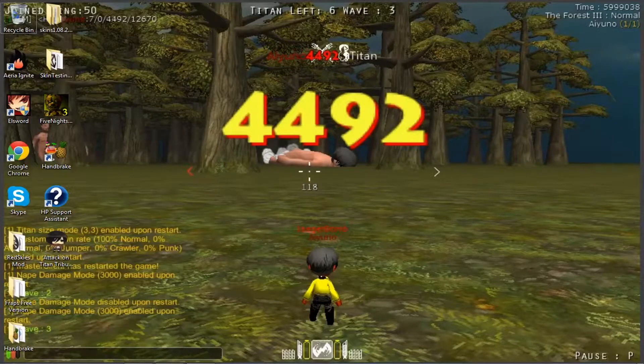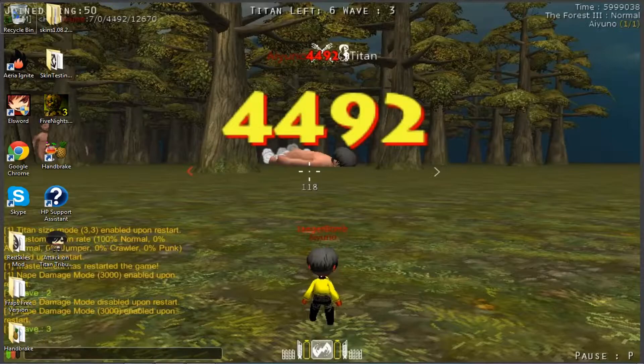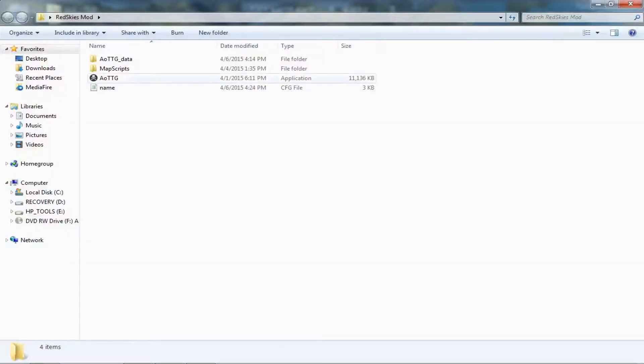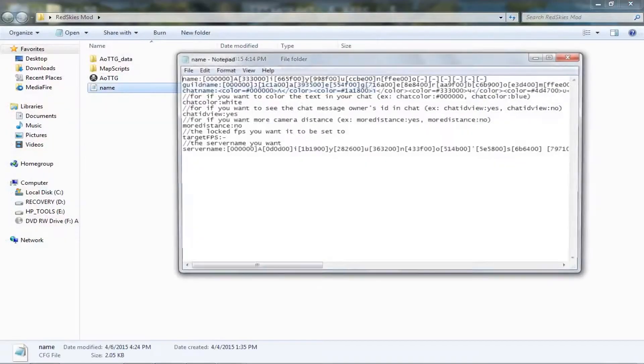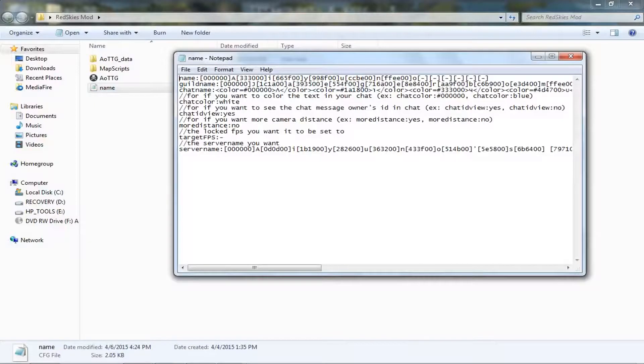Hey guys, it's SunnyHandlerPro here and I'm coming to you with a video — a tutorial specifically about how to configure your name in the Red Skies Mod, but it could apply to other mods also.